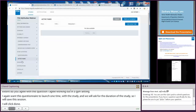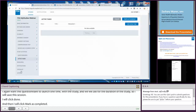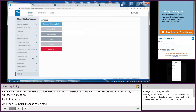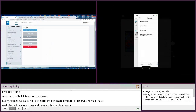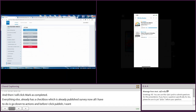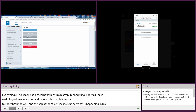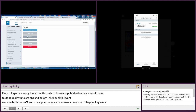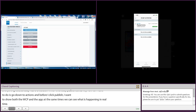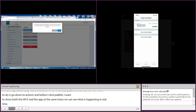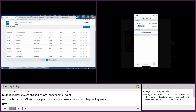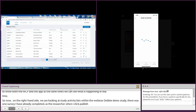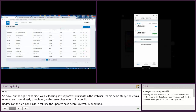Now everything else already has a checkbox since we've already published a survey, so all I have to do is go down to actions. Before I click publish, I want to show both the web configuration platform and the app at the same time so we can see this happen in real time. Now on the right-hand side, we're looking at the study activity list within the webinar demo study — there's the one survey I've already completed. As the researcher, when I click publish updates on the left-hand side, it tells me the updates have been successfully published.